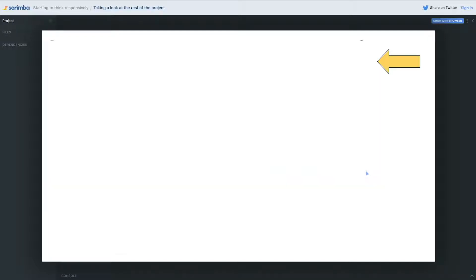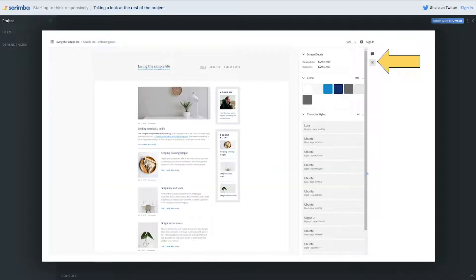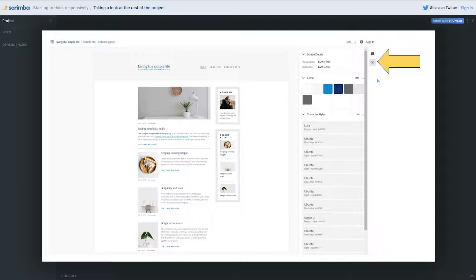Once you're in the design, it will probably be on the comment section. What we want to do is we want to click where that big arrow is, which is to get into the assets and to start seeing all the different pieces that are in there.